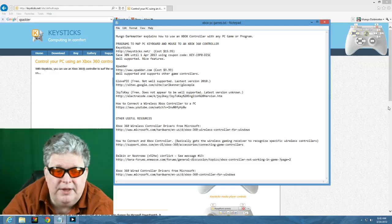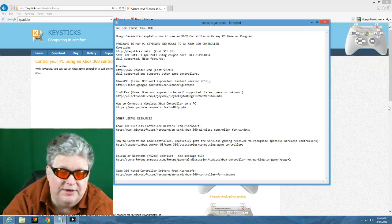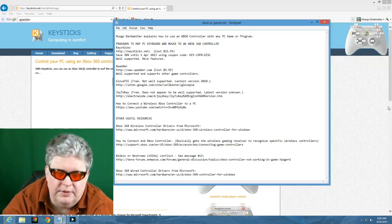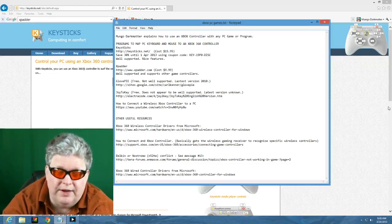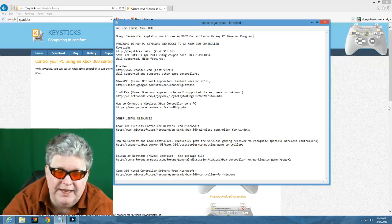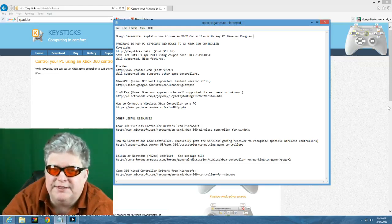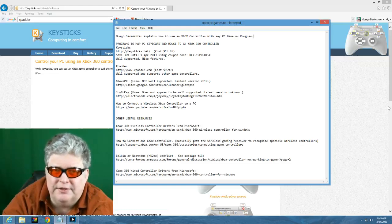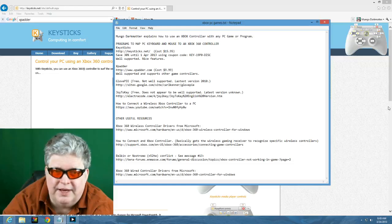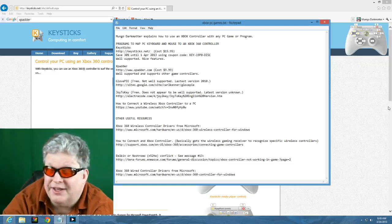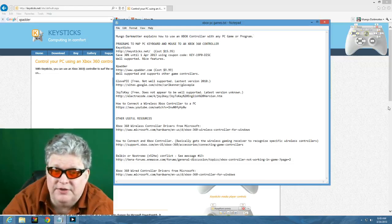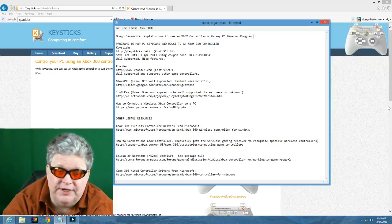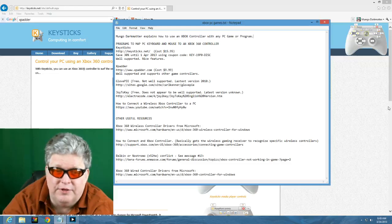The main problem with Xpatter is you've got to pay the $10 before you can download it to even try it out. There are a couple of free programs which include GlovePie and also Joy2Key, but both of these do not seem to be that well supported. In fact, one of them is over three years old as far as the last update. The other one I can't even tell when the last update was. So you can try these if you want because they're free, but you may have more difficulty with them.